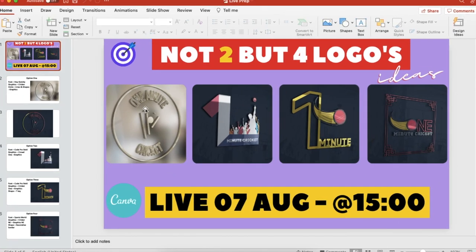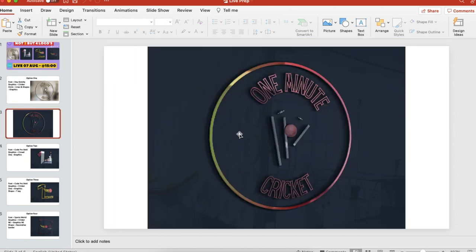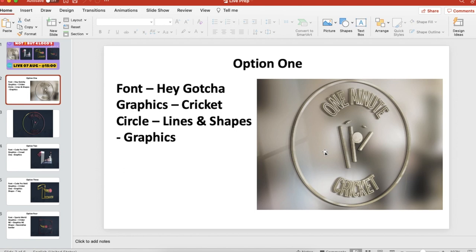Today we're going to try a different 3D logo mock-up instead of going with our usual black one. There are options out there on websites like Freepik and I'll be sharing the link in the description below. You can go right ahead and play around and see which one you eventually go with.